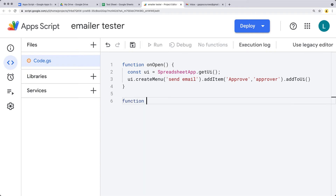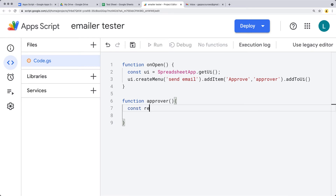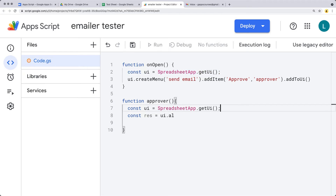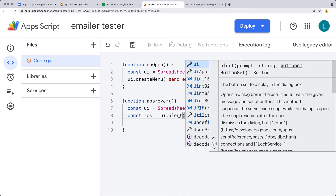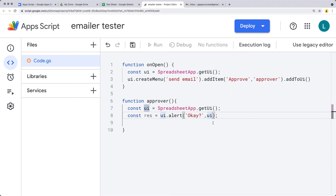Let's create some dummy content within the approver function. For now, we'll have a pop-up alert using a response value. We'll get the UI alert — every time you want to use the UI item you need to select the object to make use of it. We're selecting the alert function within the UI object, asking a question to see if this is okay. The button set we want to use is also contained within the UI object — we'll use YES_OR_NO to give them two options.